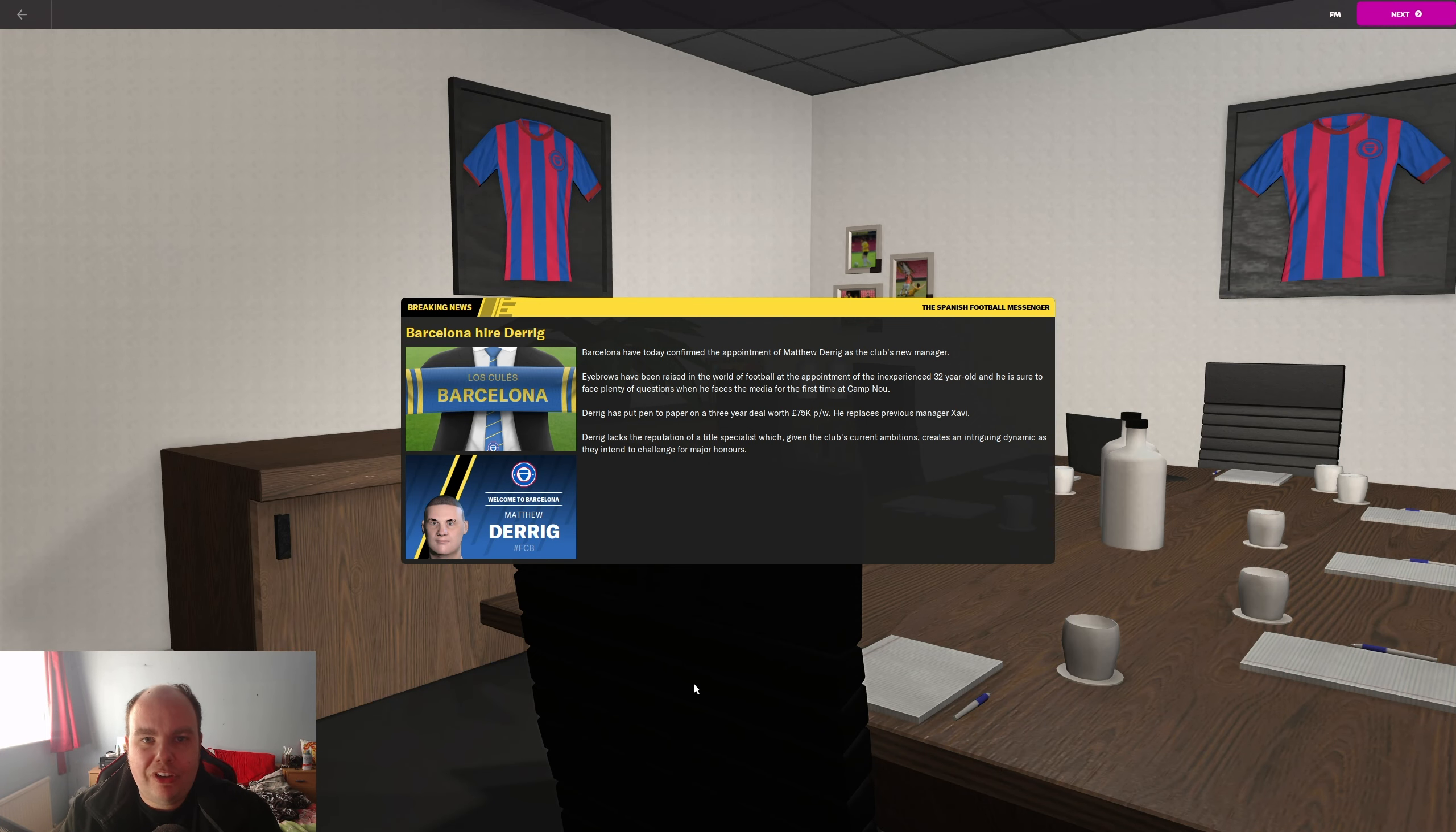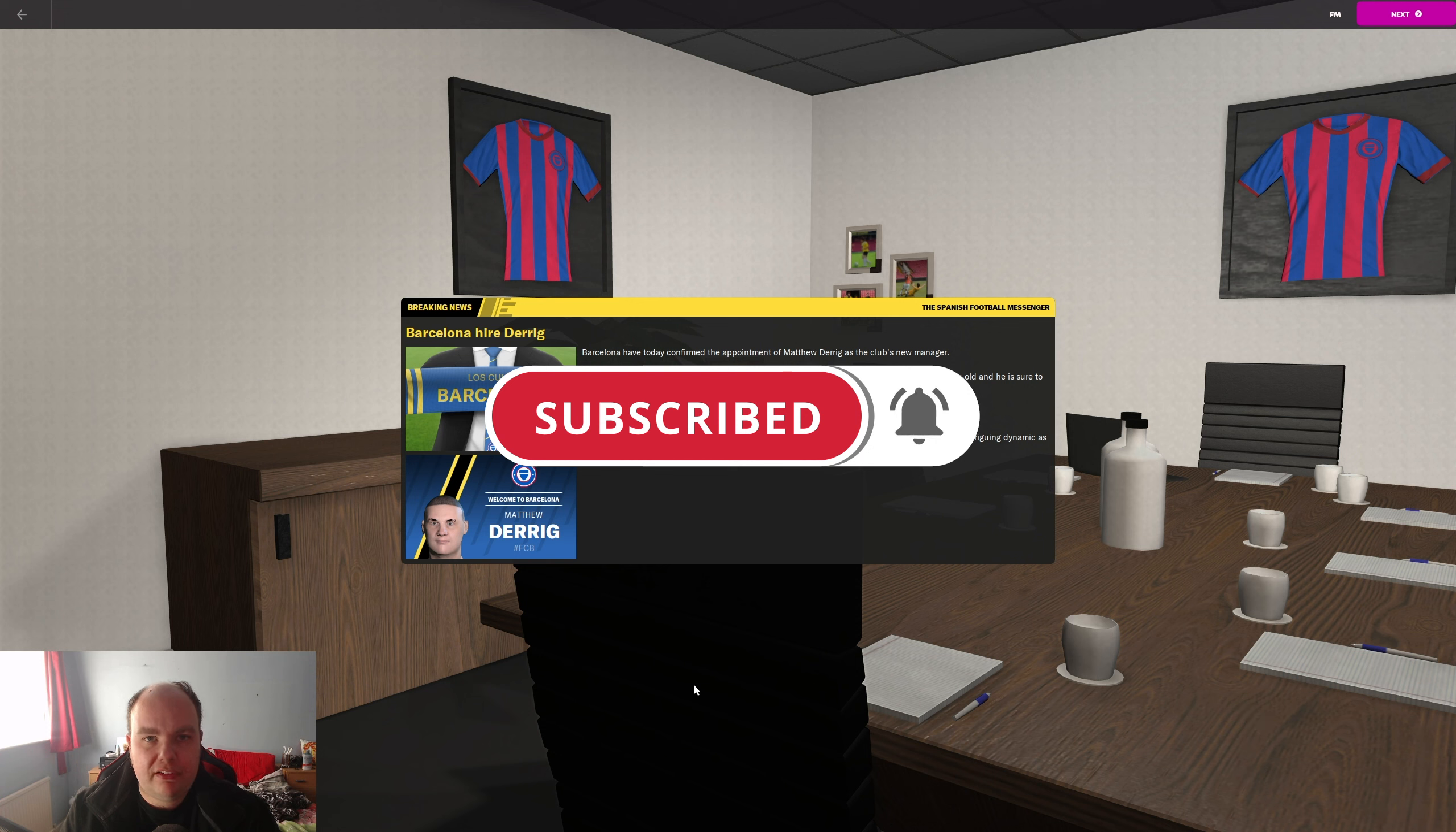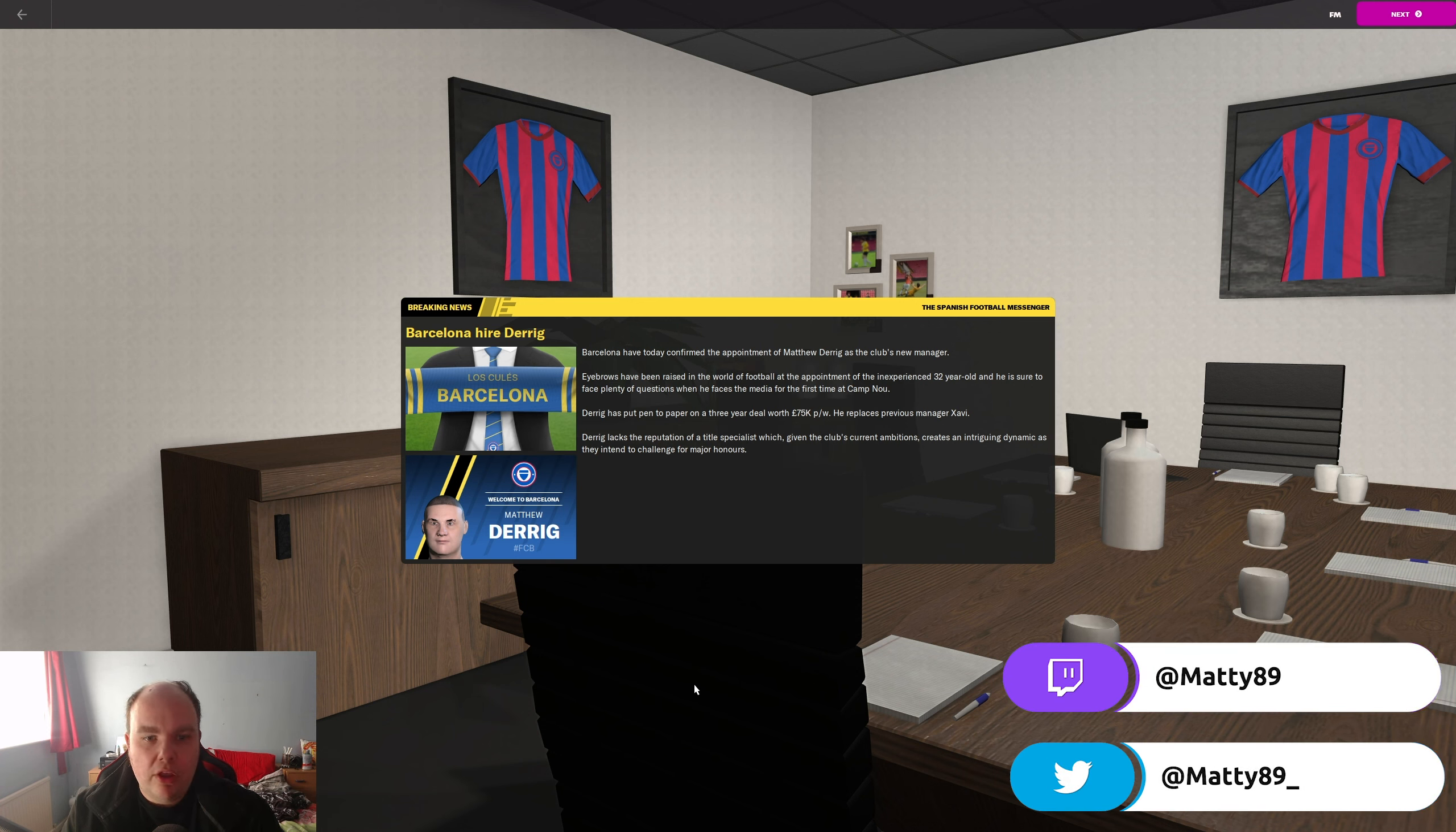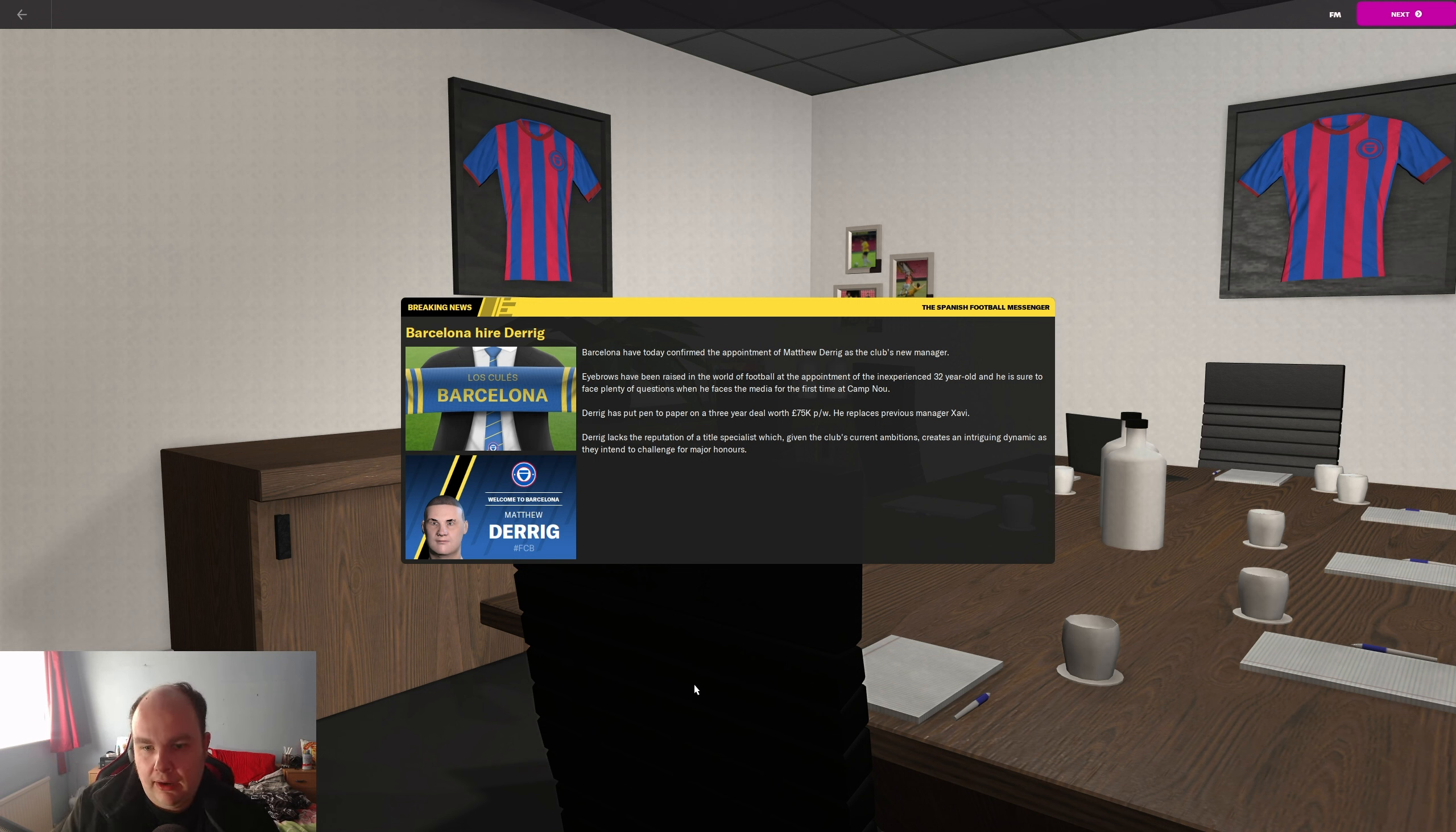What's happening folks and welcome to a brand new series on the channel called Rebuilding Barcelona or Fixing Barcelona. This is a save that's going to replace the Watford series. I've not deleted the save but I'm not enjoying it anymore. I'm going to keep it and may bring it back at some point.